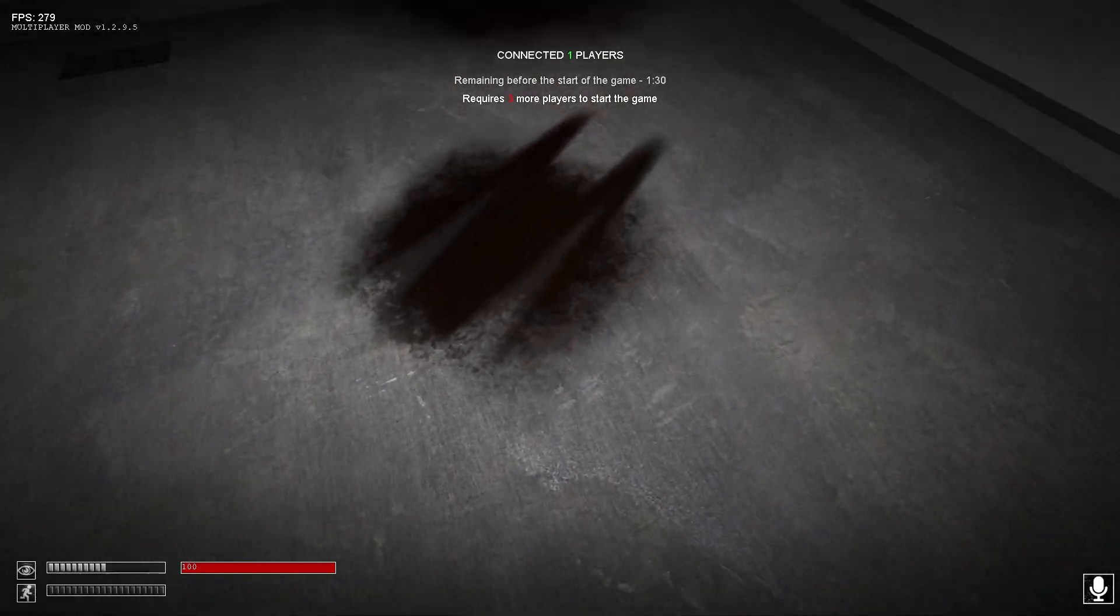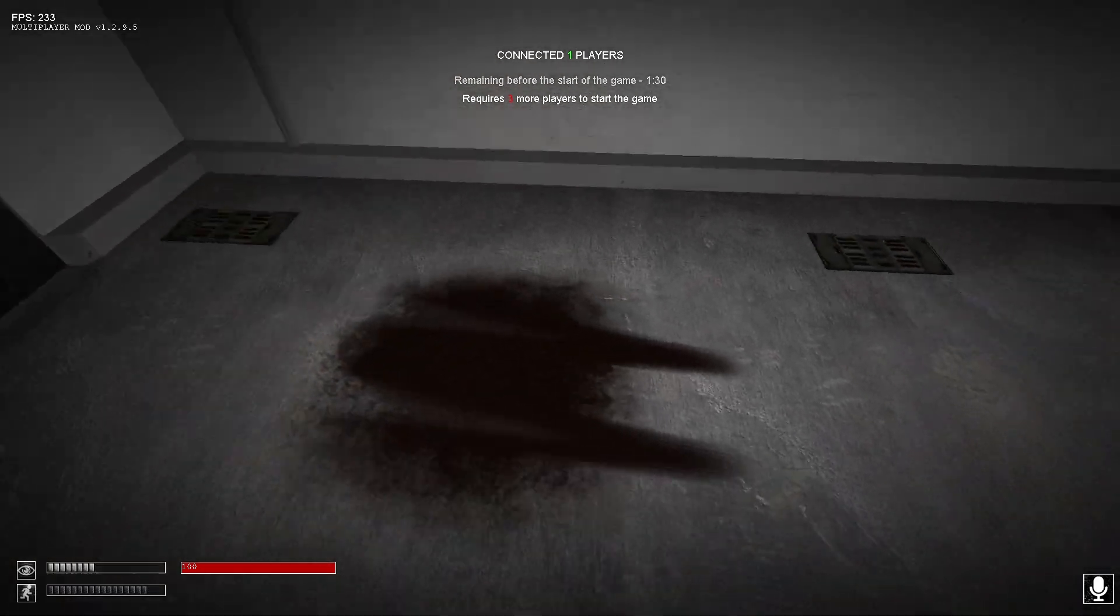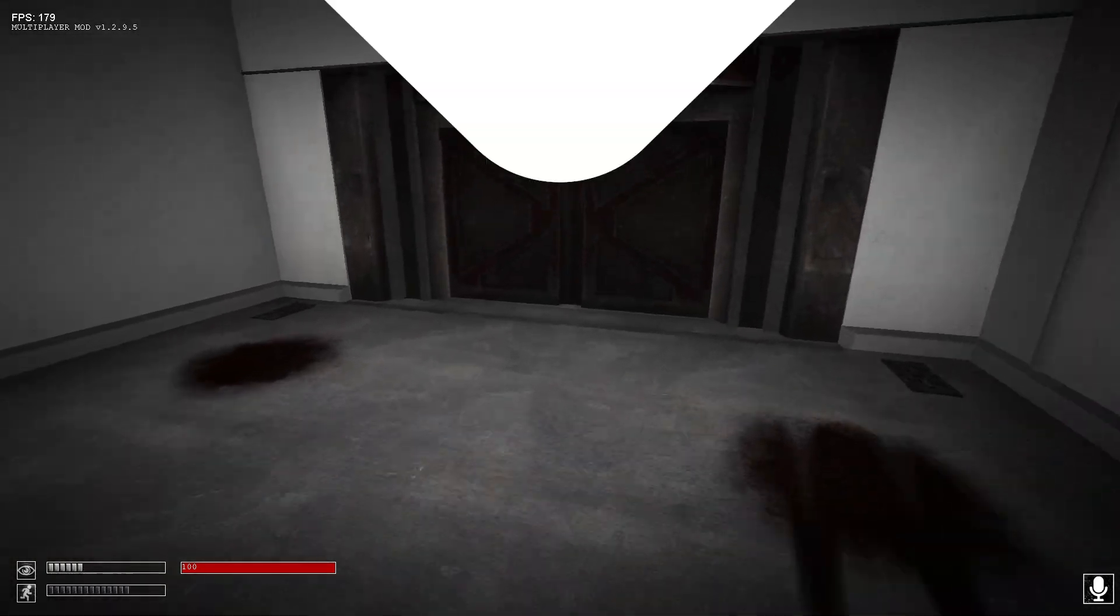And here you go, you have now successfully connected to your own SCP Containment Breach server. Enjoy!